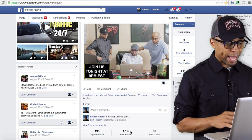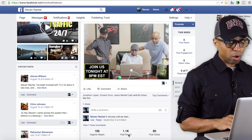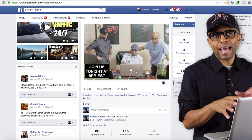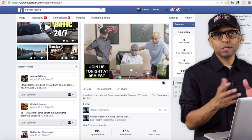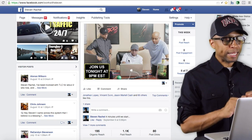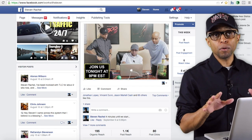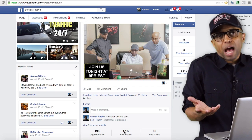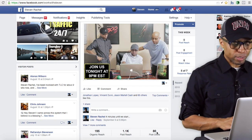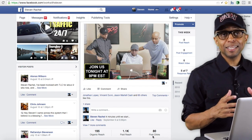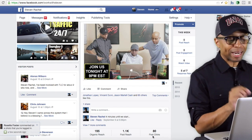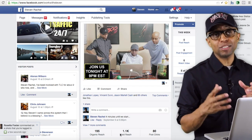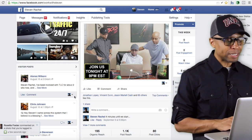I actually got over a thousand people that saw that post because I did a paid ad on it — I boosted it. I basically gave Facebook about five dollars and they sent the post out to a lot more people, so I got more people to view it simply by spending five dollars. With that five bucks I got 80 clicks — 80 people clicked on that link just because I boosted it. That's what your fan page can do.